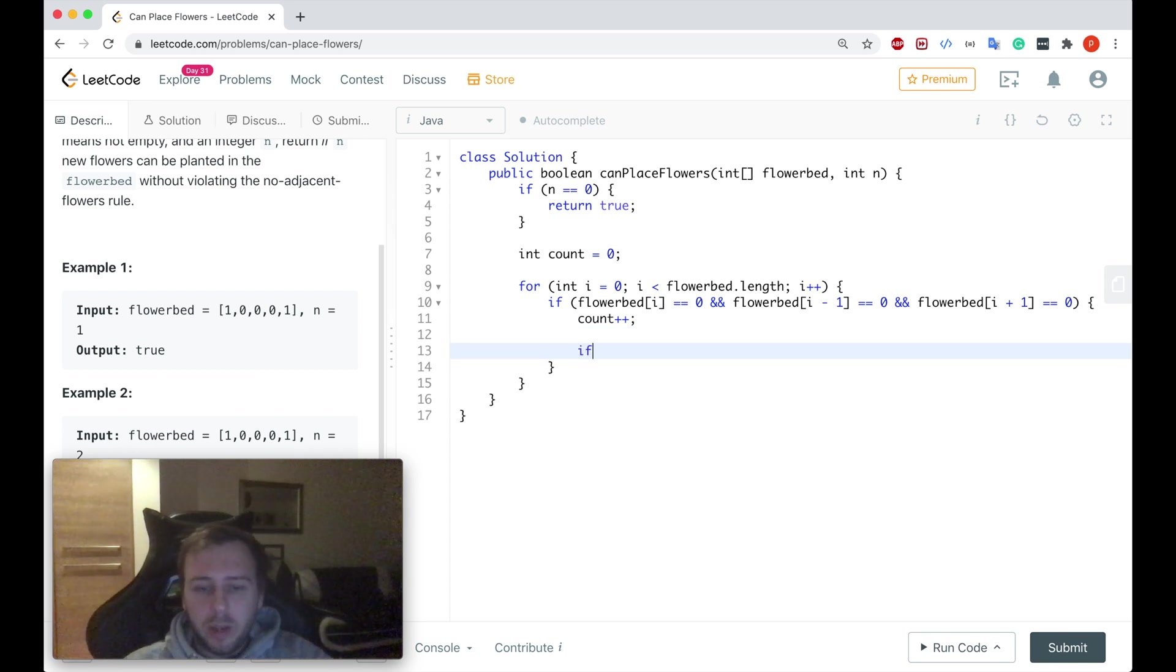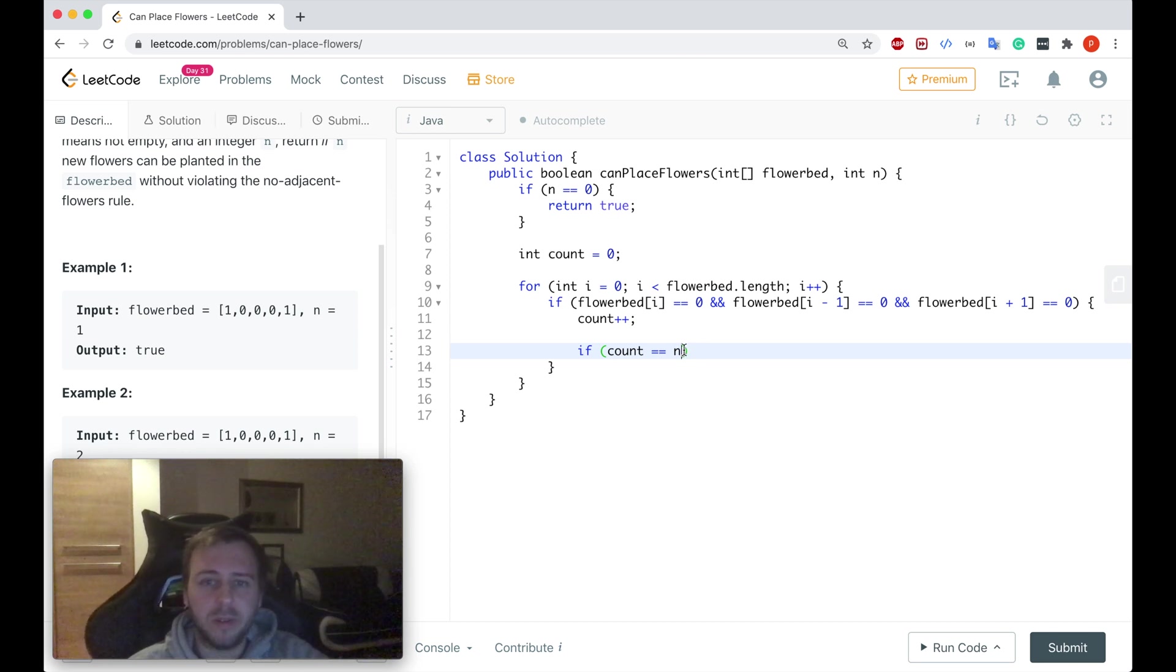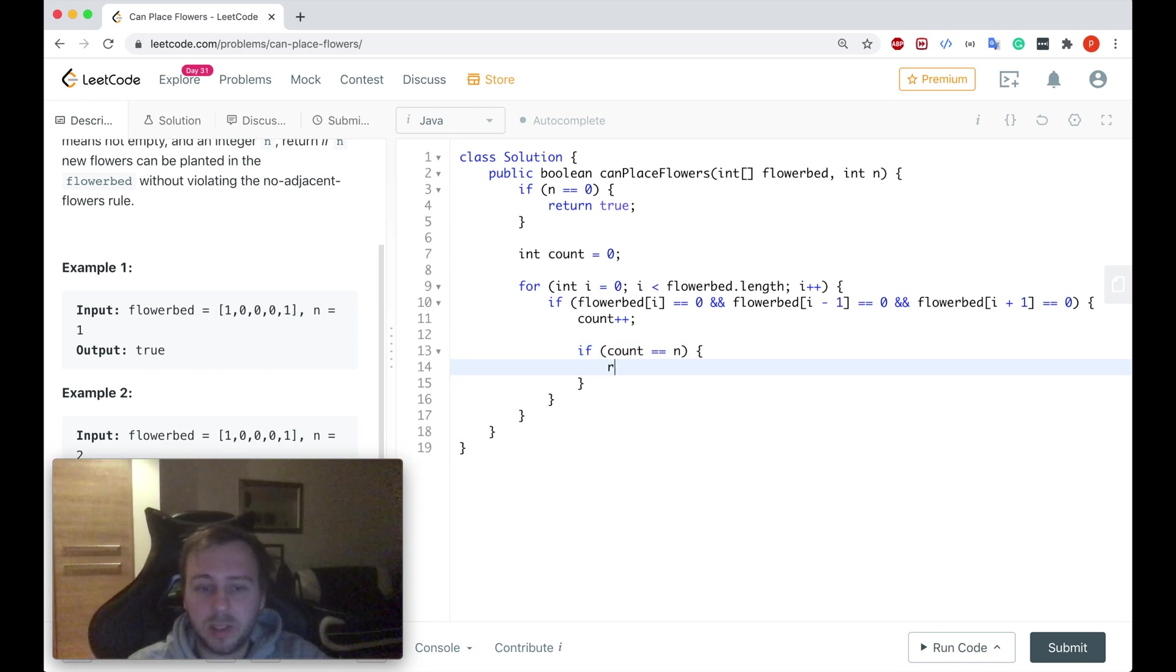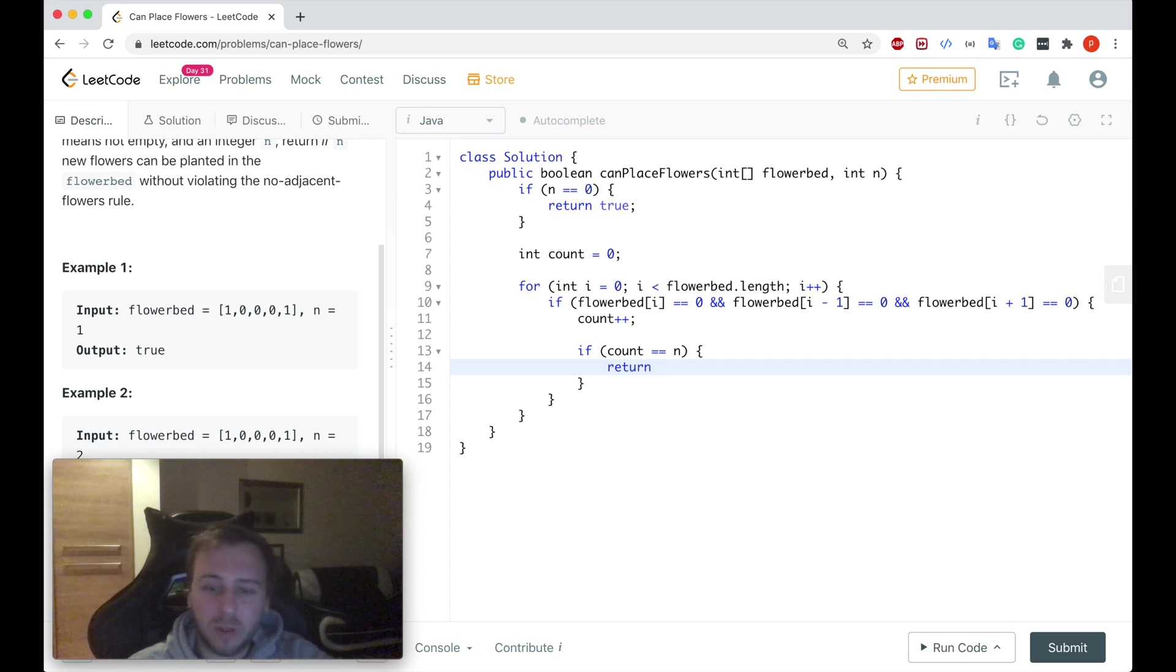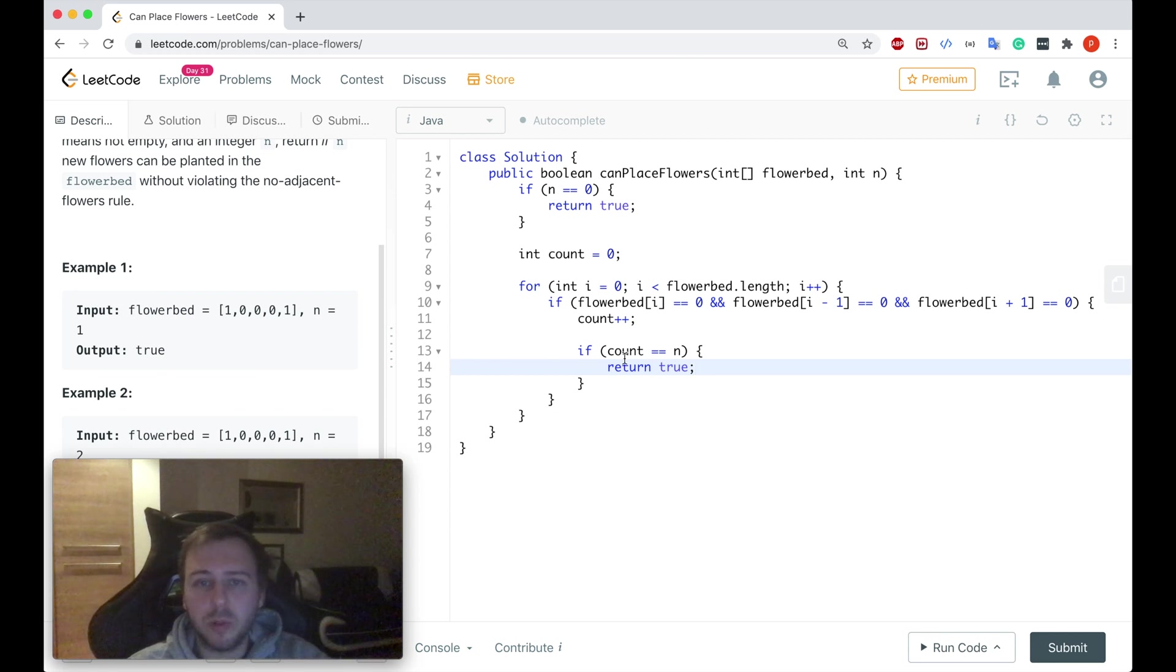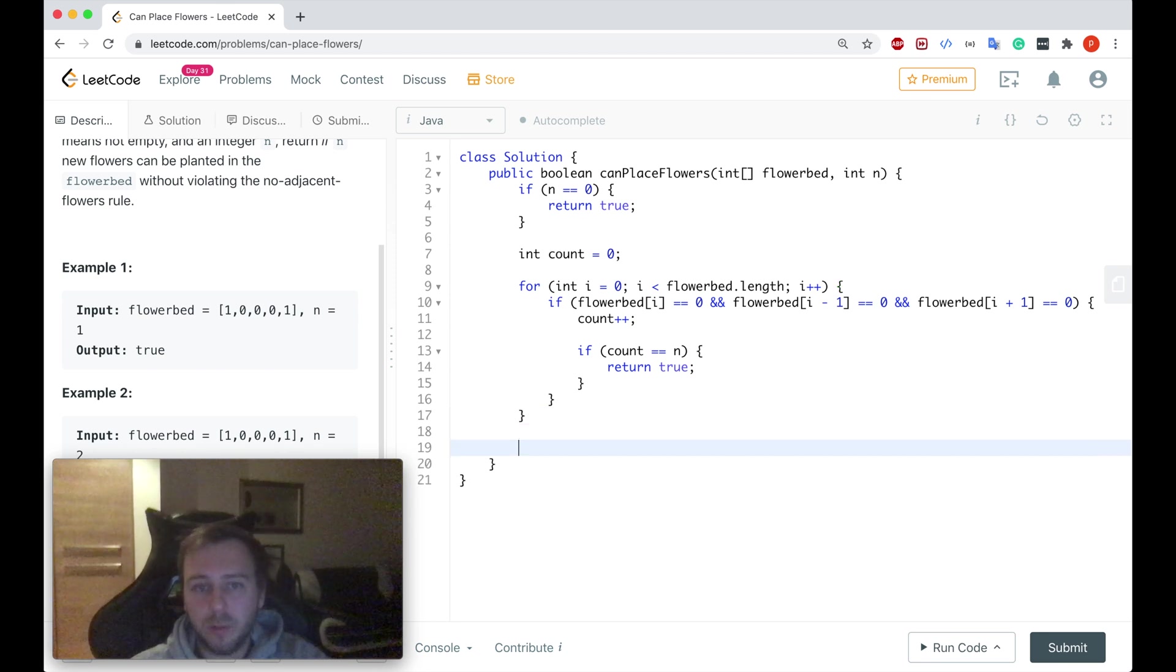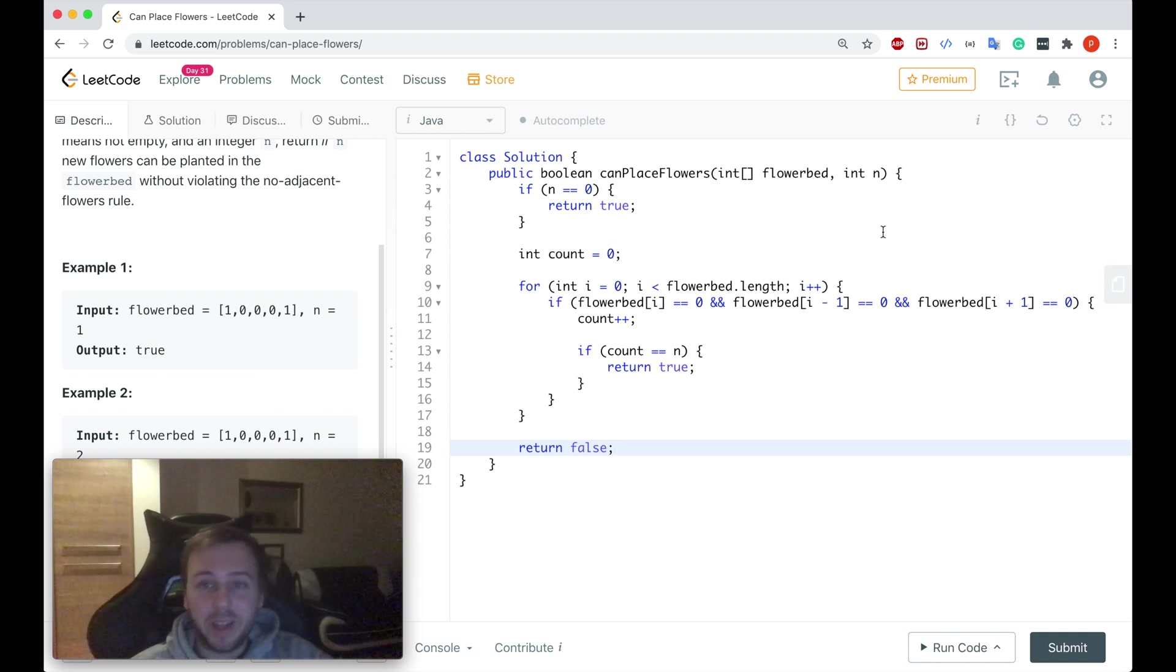And also we can check if the count now is equal to n. Because if we reach this point when the count is equal to n it means that yes we can return true straight away because it means that we can plant at least n amount of flowers. So we just return true. Or if you're iterating through the whole input array and we do not return true, in this case after the for loop we can just return false which will mean that no we cannot plant n amount of flowers.